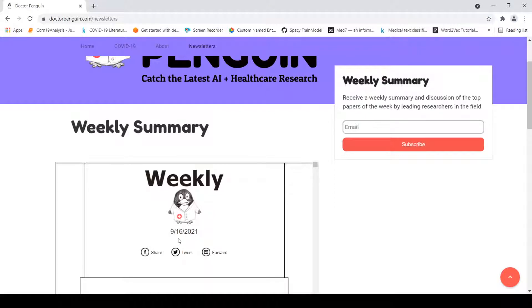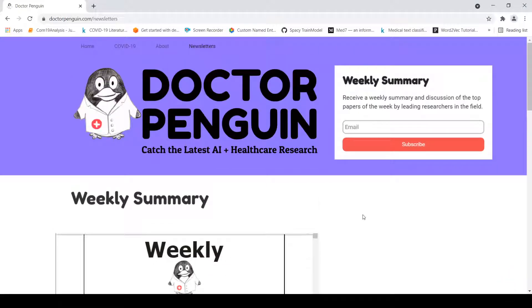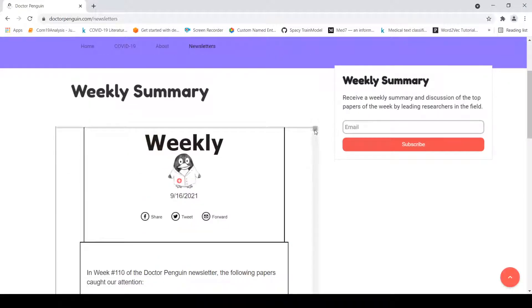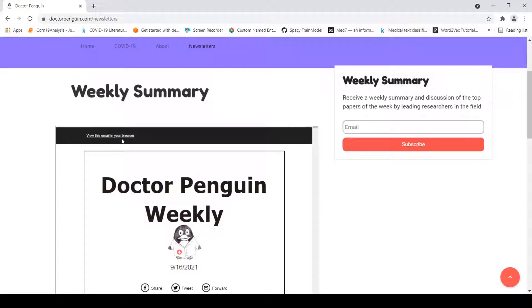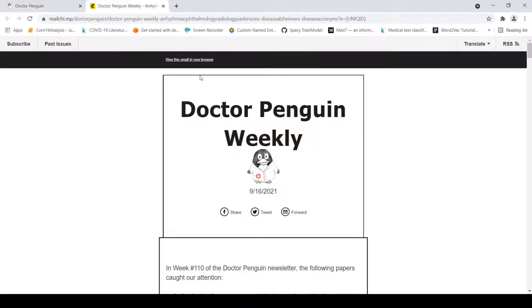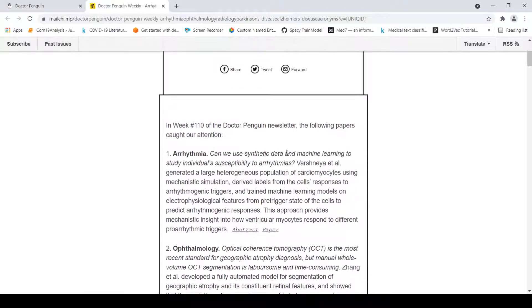This is the latest summary from the previous week. You can view this particular weekly summary — this is what you will get in your email if you subscribe. This is week 110, so it has been a little over two years since they started this effort.